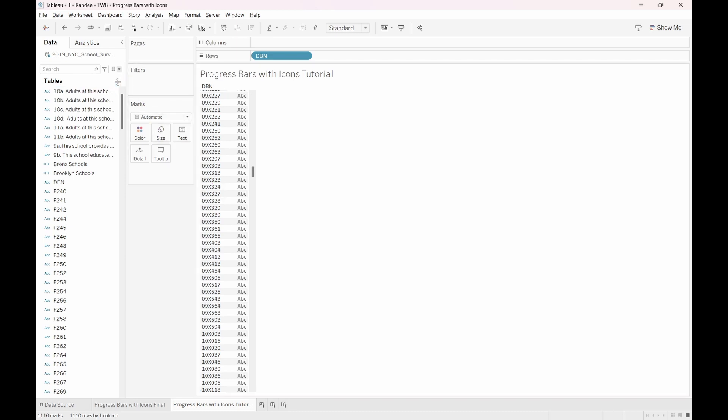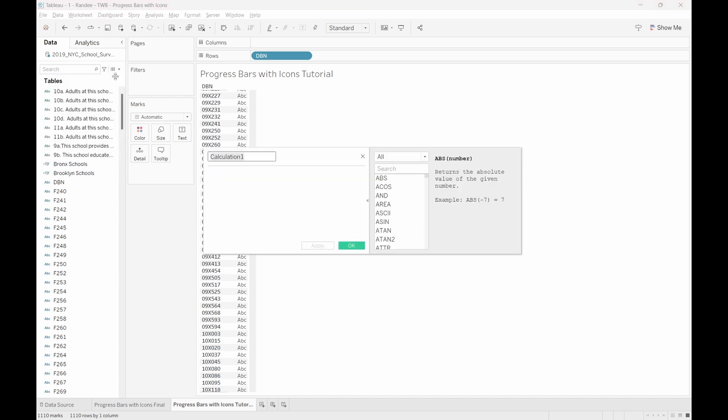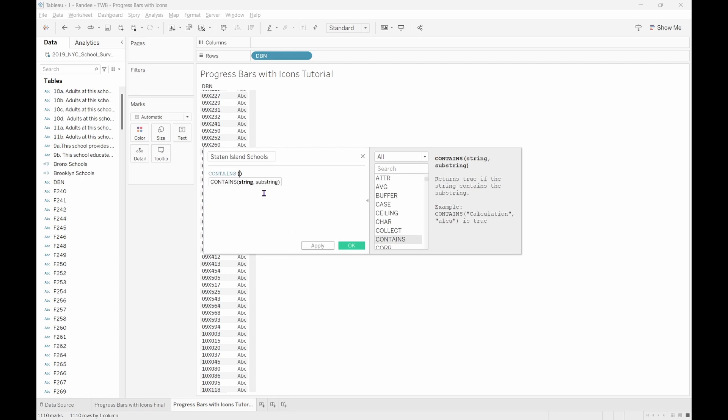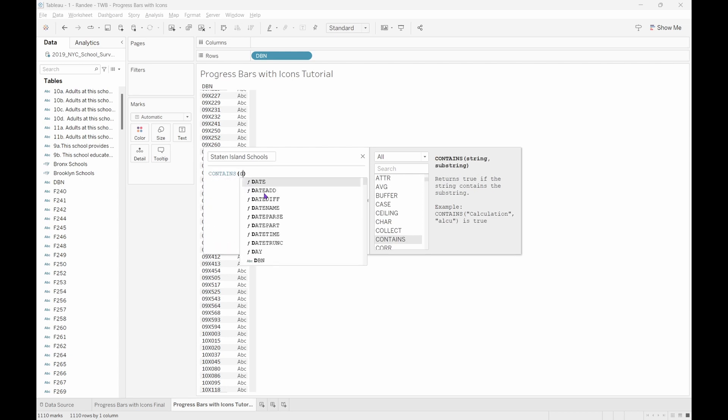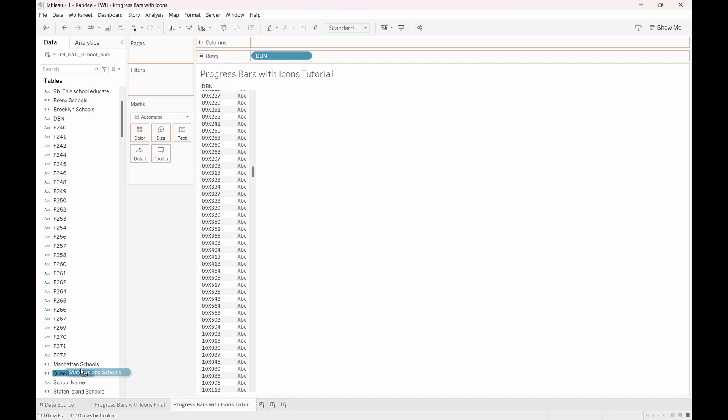To do this, navigate to the data pane, select the drop-down menu, and choose Create a Calculated Field. Let's name this calculation Staten Island Schools. We will now use the Contains function to look within the DBN field for the letter R. Press OK, and now that this calculation has been created, let's click and drag it to the filter shelf.